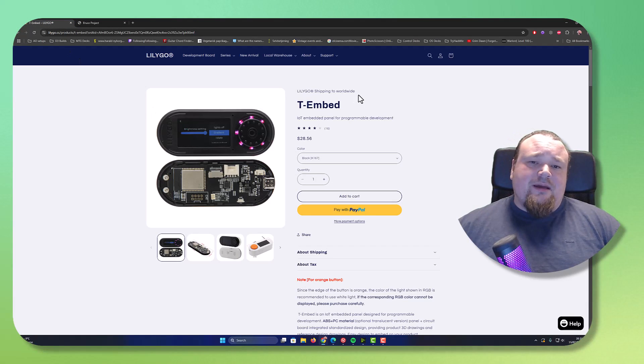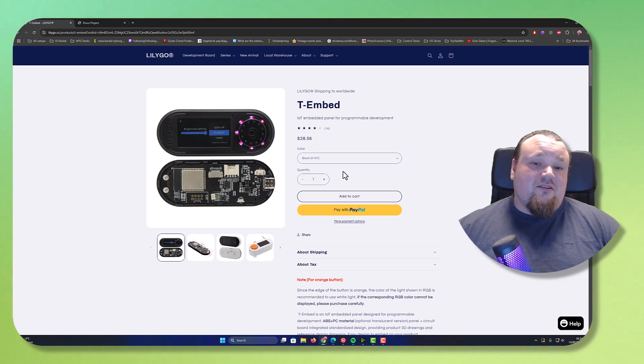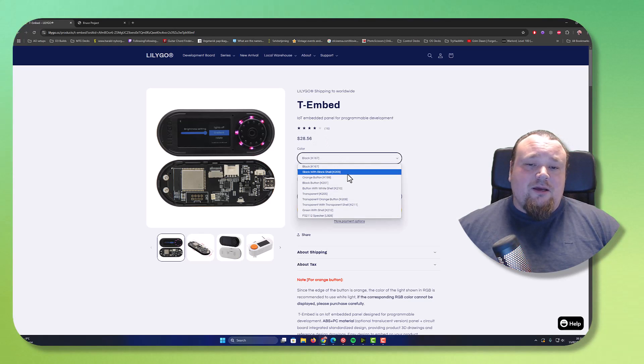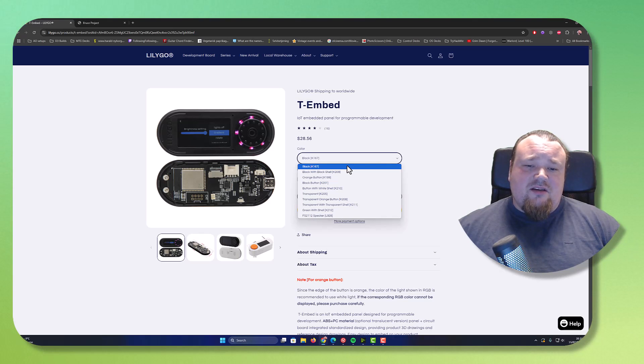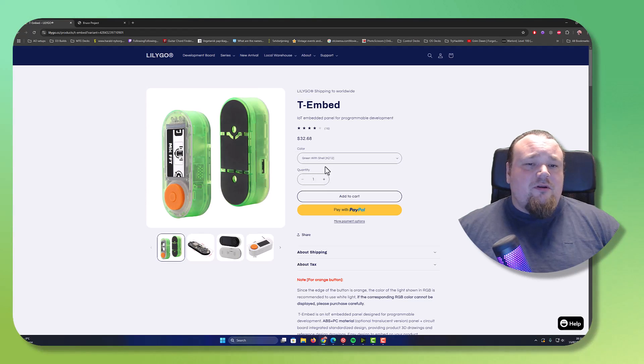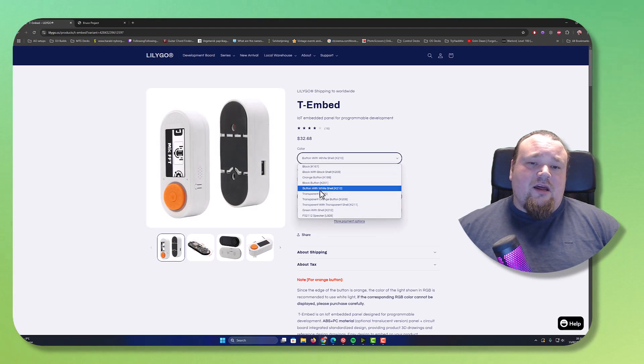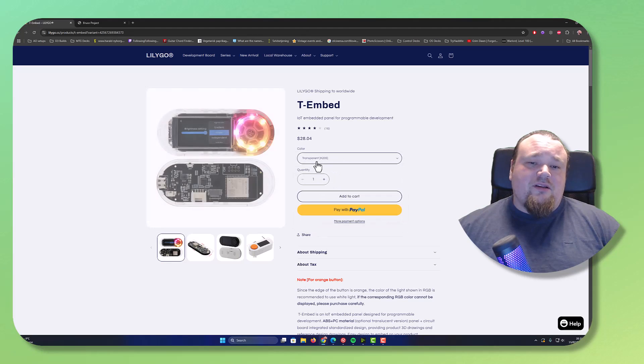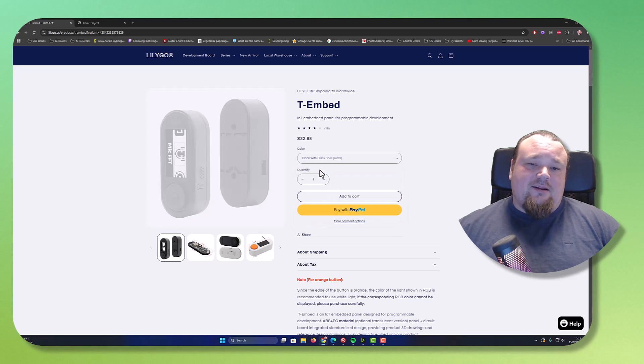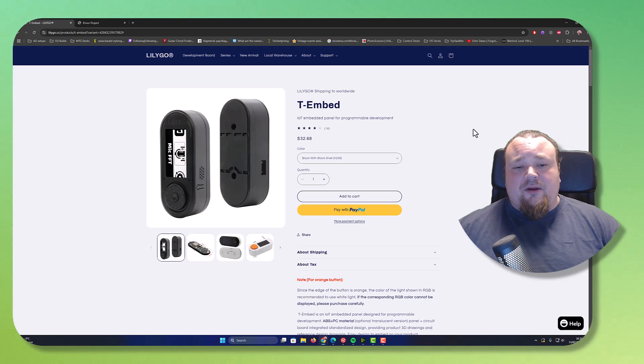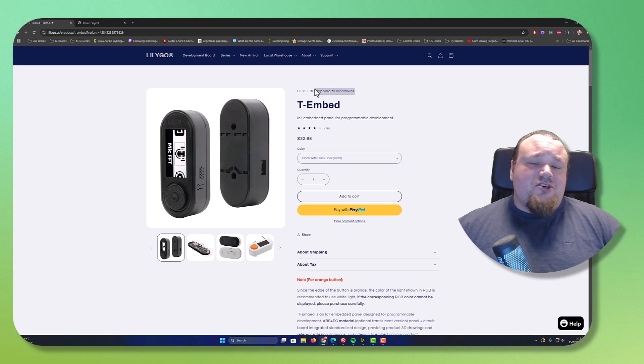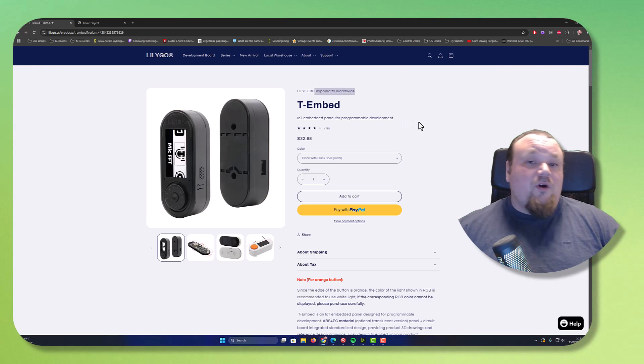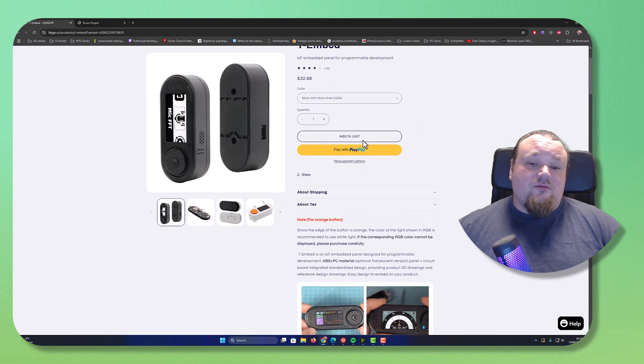The T-Embed, the Lilygo you see right here on the screen, costs $28.56. Now, this is the one you can pick called the Black K167. If you want something different, the price is a bit different. But as you see, as you go and pick different ones, it's not too bad. So around $30, that would be the price. This is a worldwide shipping solution they give you. So basically just go ahead and order it from wherever in the world you are.